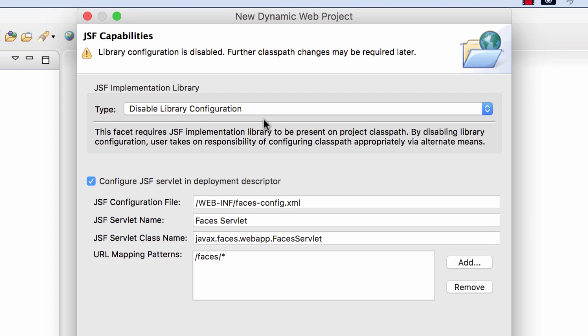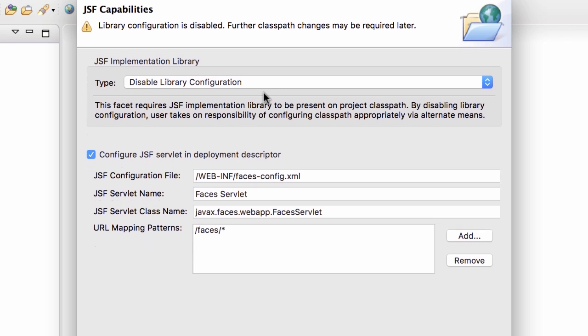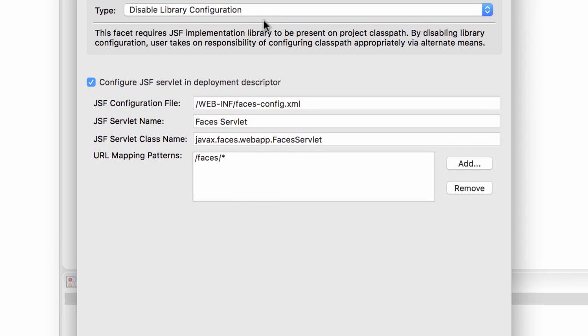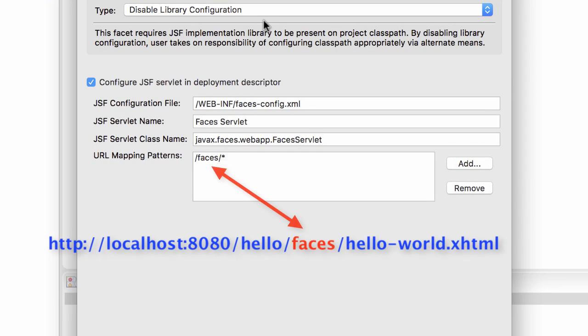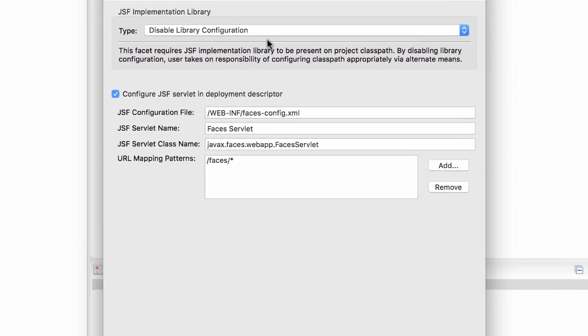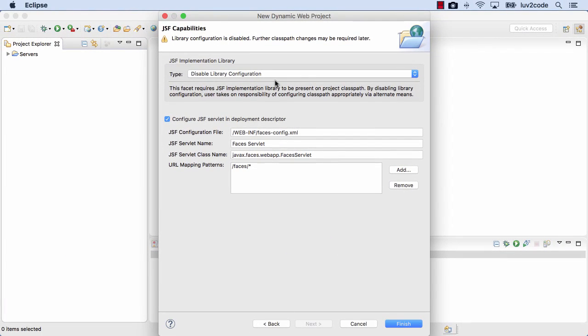I keep all the other defaults here for configuring the JSF servlet. Down near the bottom, this will allow us to access the JSF faces servlet by using the faces prefix on our URL. I'll go ahead and click on Finish.